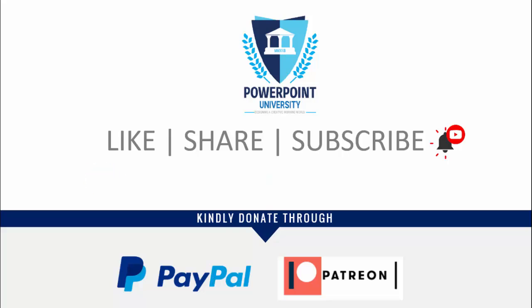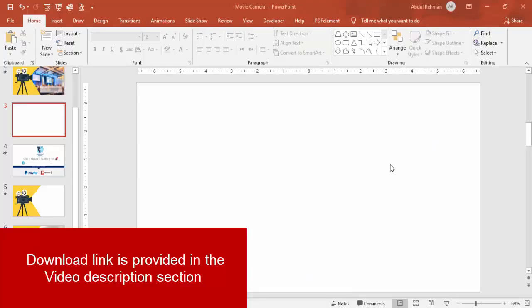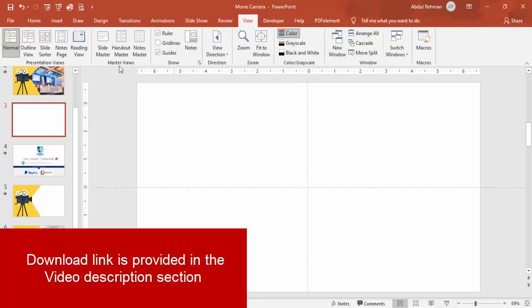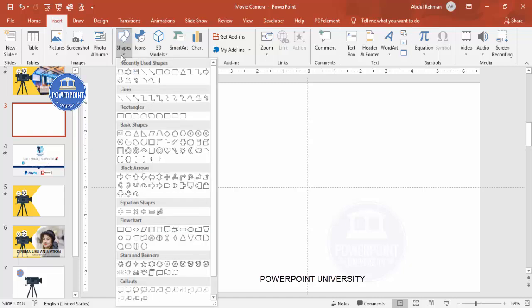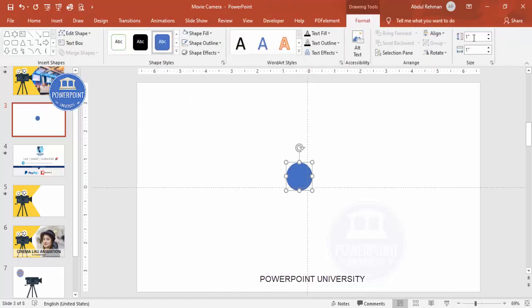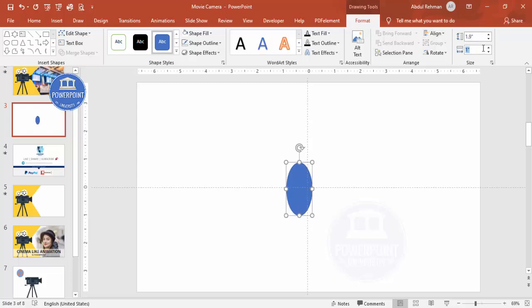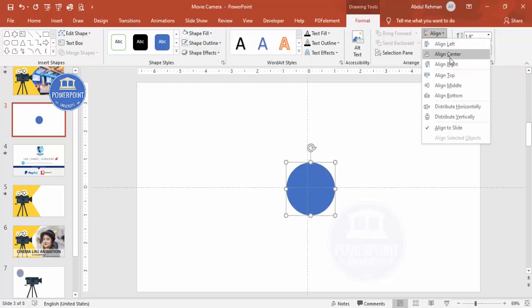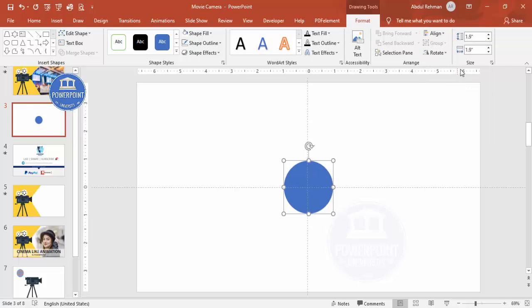Let's start the tutorial. Add a new slide, go to View and enable the Guides, then go to Insert > Shapes. From the Basic Shapes, draw an oval shape — the size is 1 inch; I'm going to make it 1.9 inches. Shape outline: no outline. Align center, align middle.